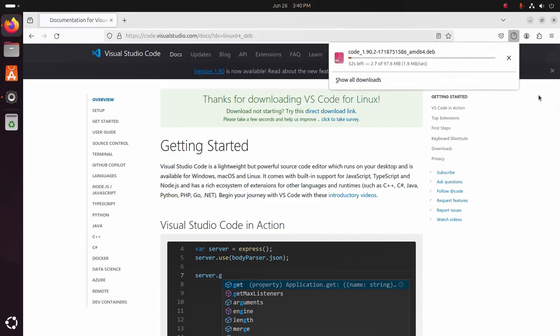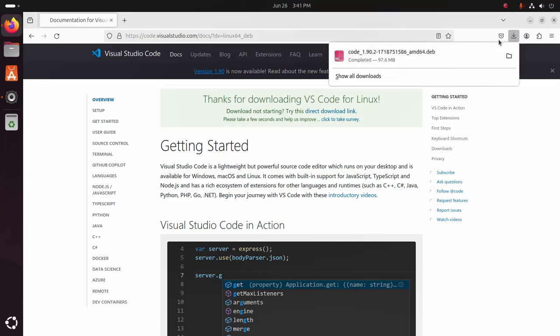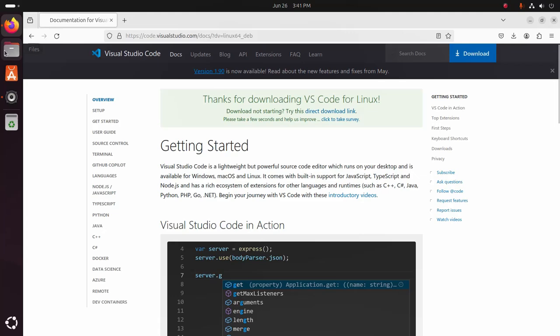It may take a while for downloading Visual Studio Code. After a successful download, navigate to download folder.